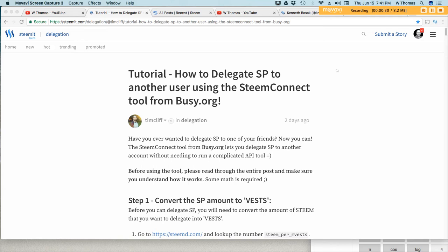The other day I saw this post about delegating steam power to another user and I thought this was extremely useful. I thought I would go ahead and create a video and show you guys how easy it is to delegate steam power.